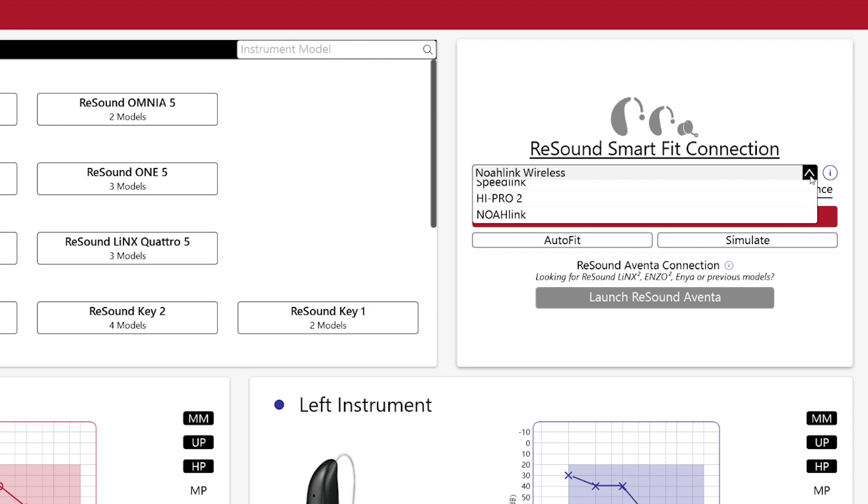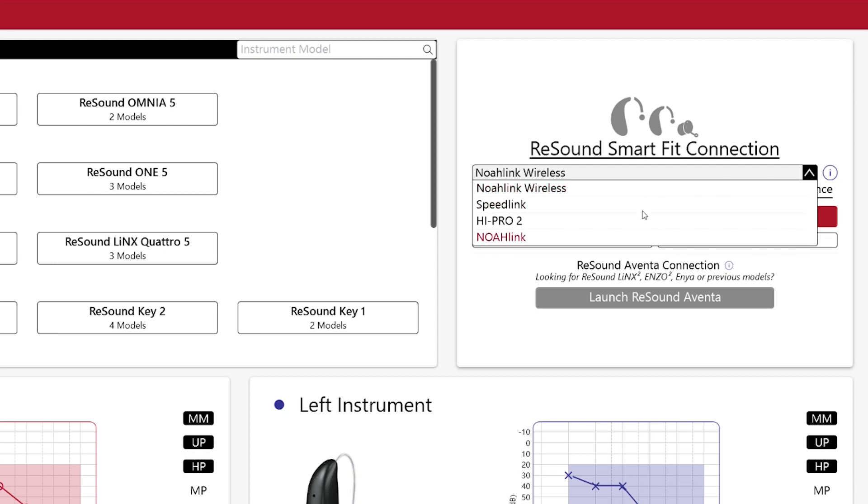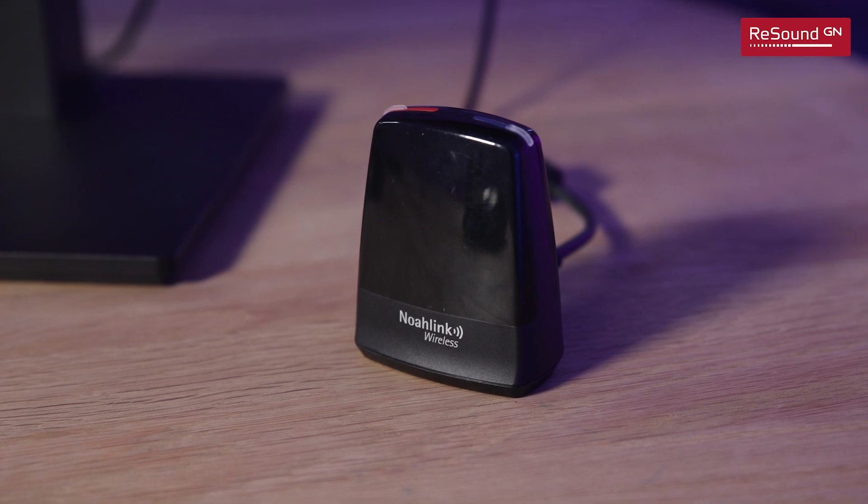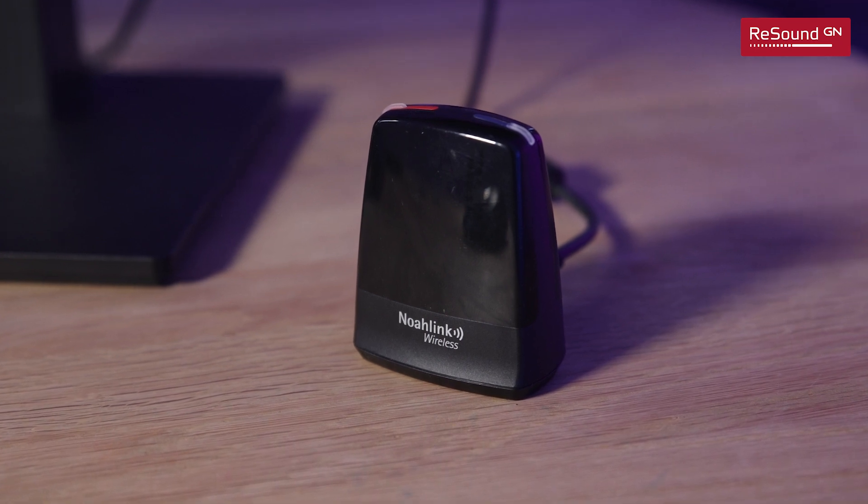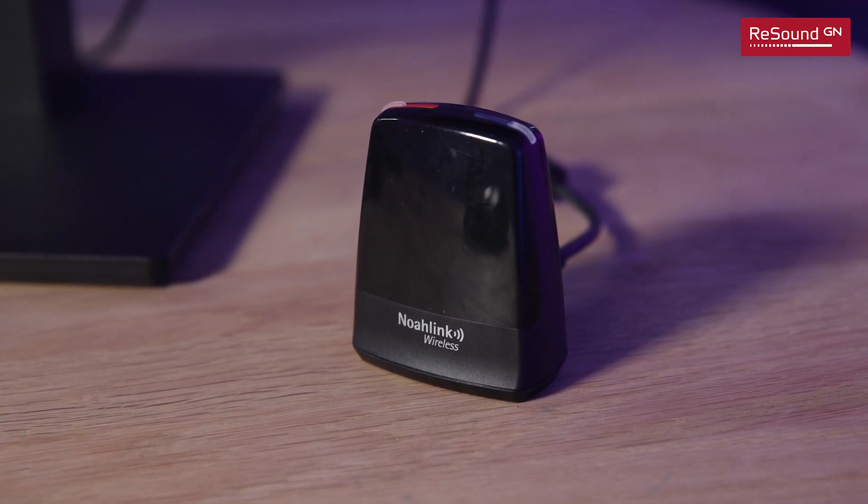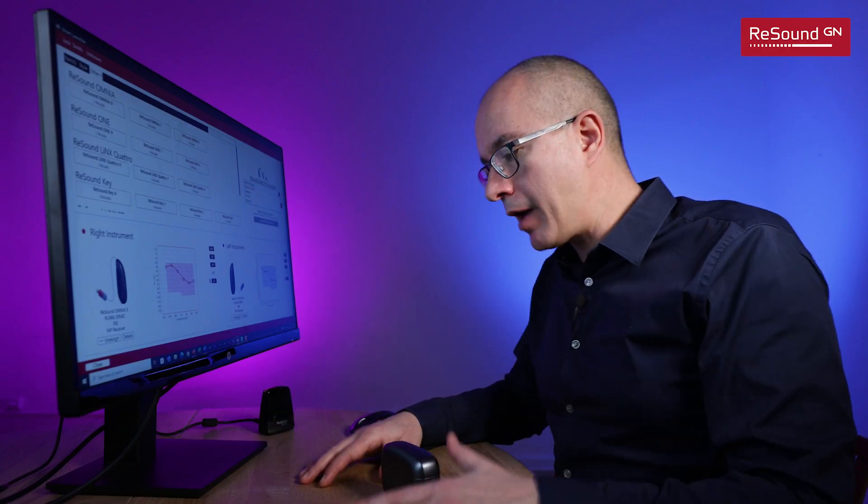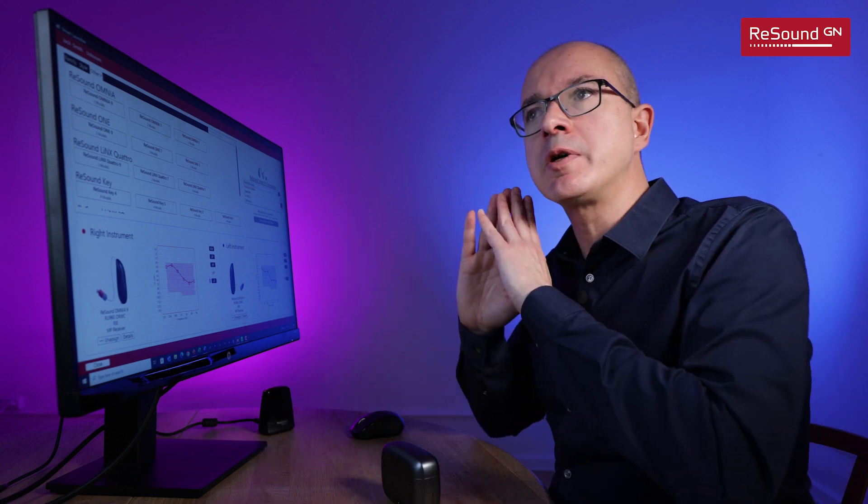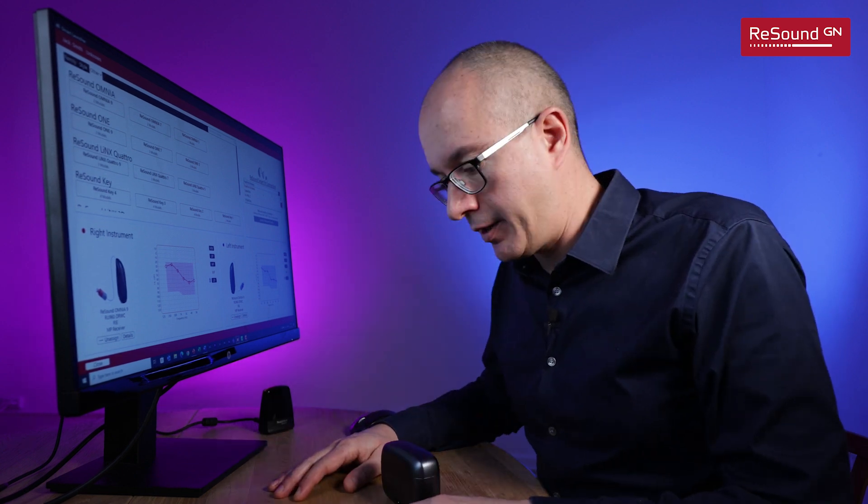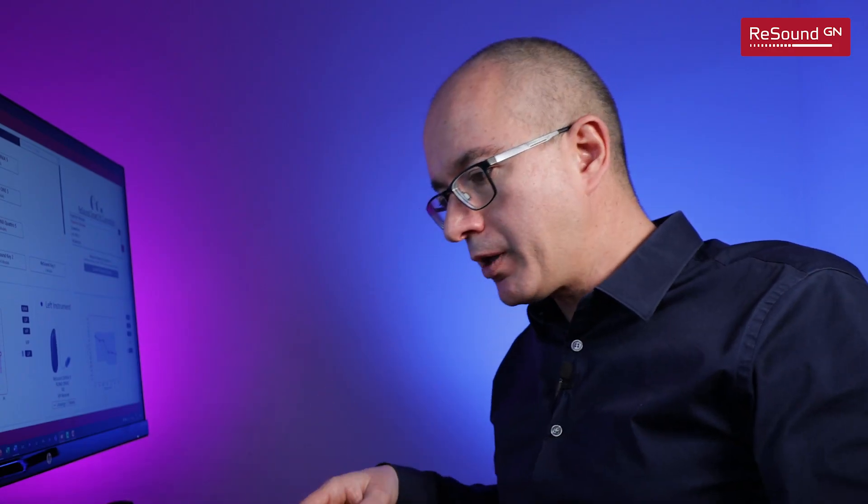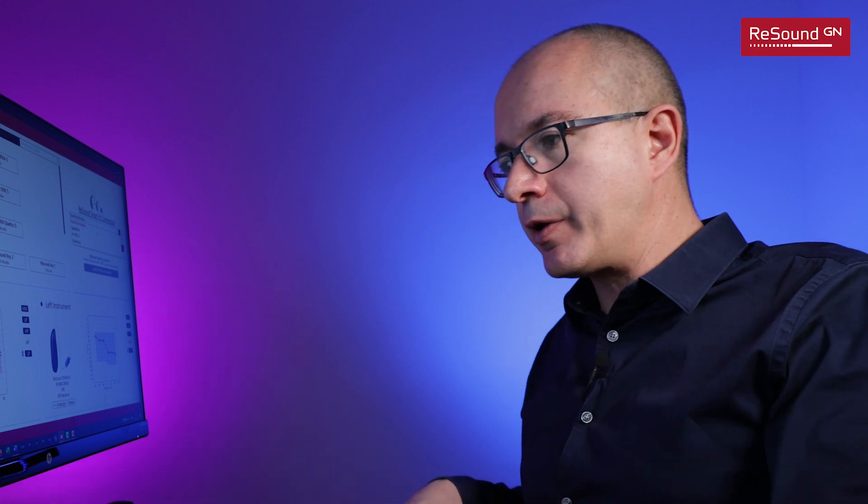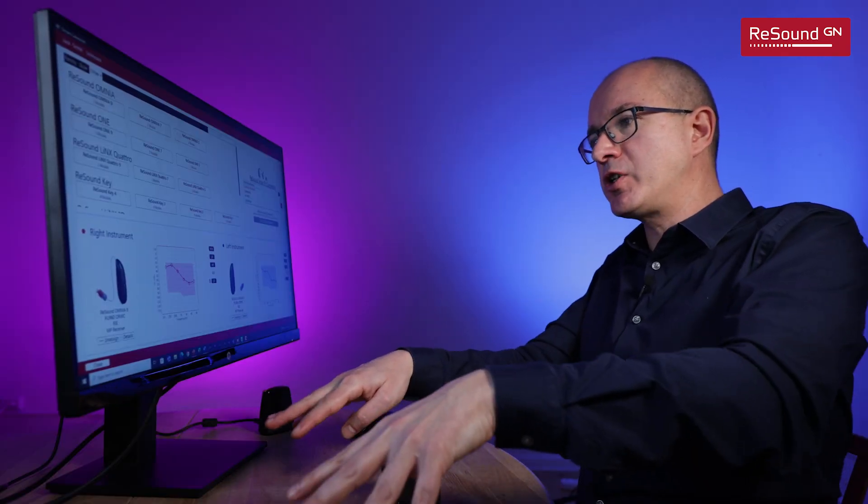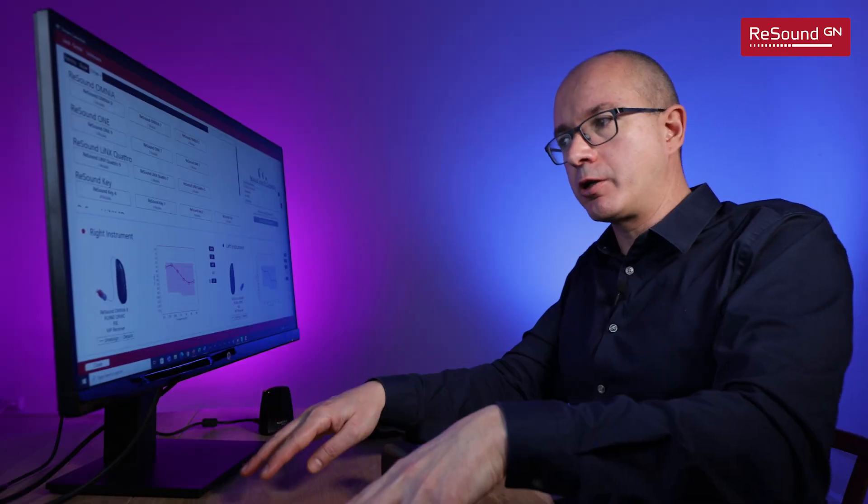In my case I knew that I wanted to fit the new ReSound Omnia Mini RE and for that I can go directly to section 2. Here we can specify what is our programming interface. In our case I'm using NOAHLink Wireless connected to the computer through a USB cable and I love wireless fittings.